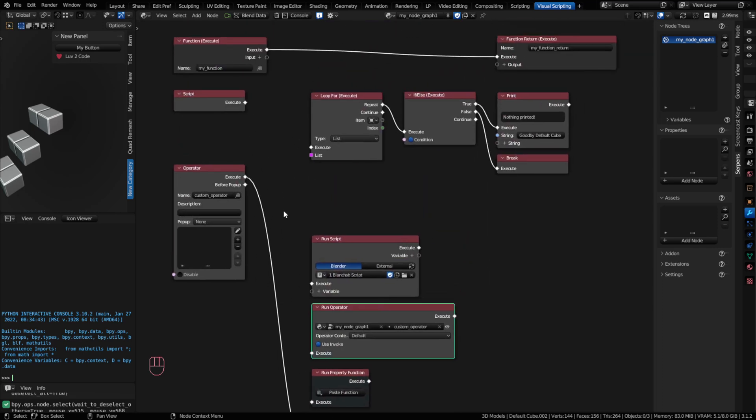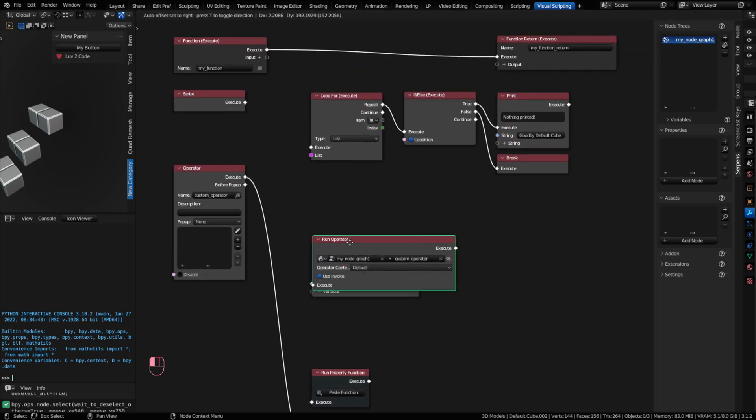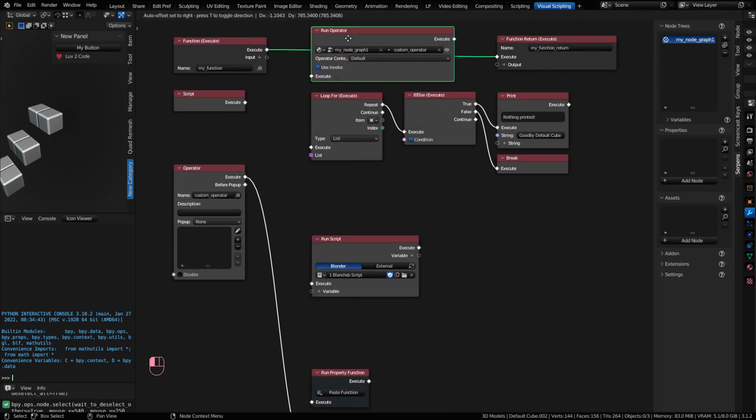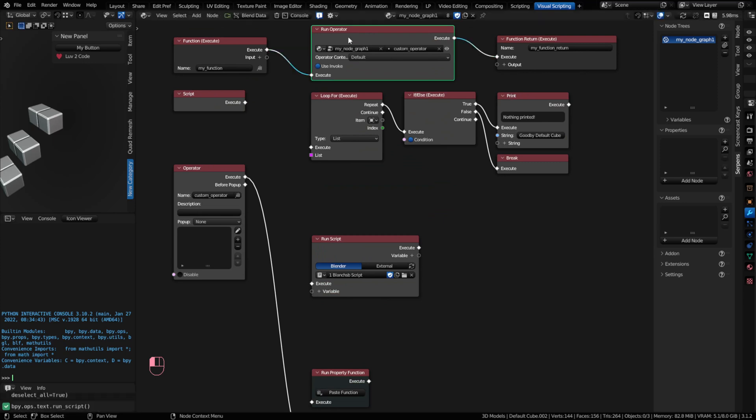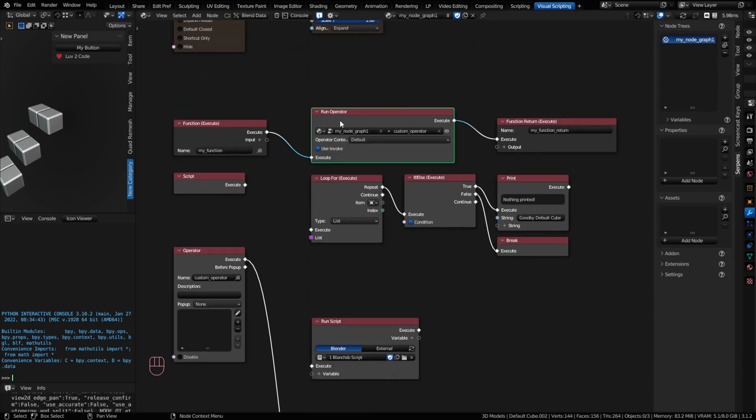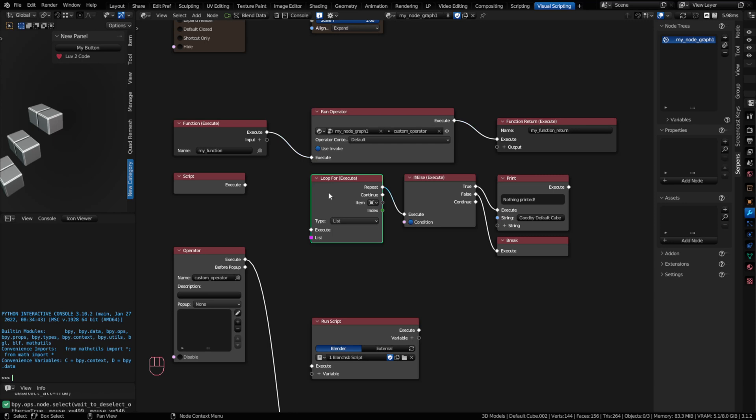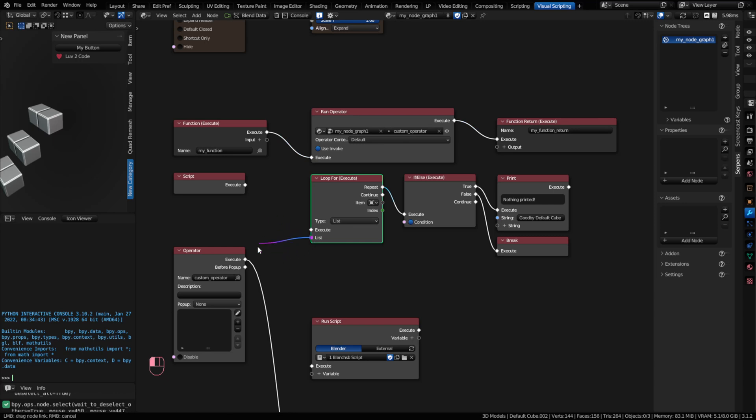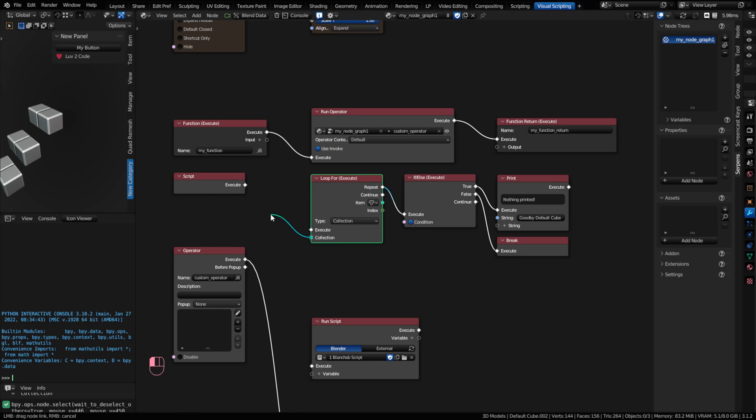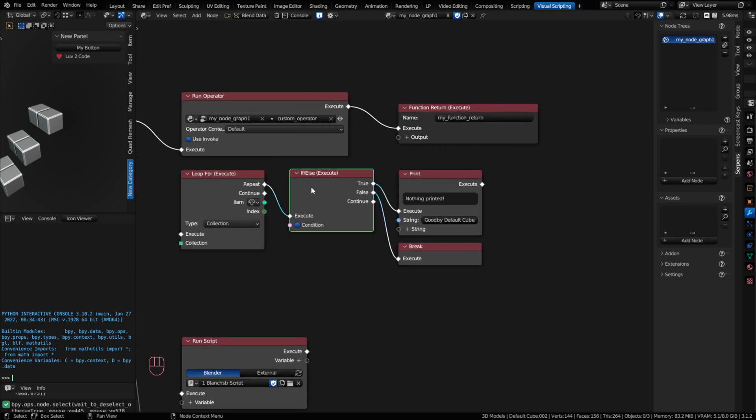We have run operators. So you can actually have a function. Instead of a button on the UI, you can have a function call the operator instead. We also have loops as an intermediary node. And a loop would repeat some action based on items in a list or items in a blender style data collection.